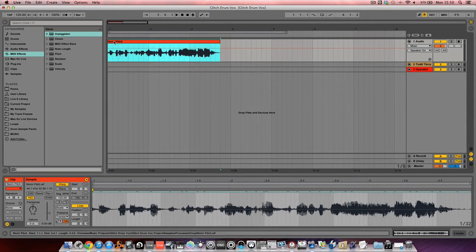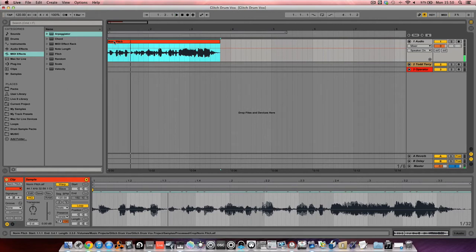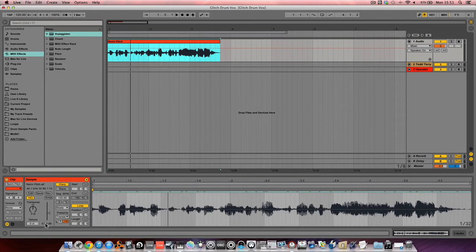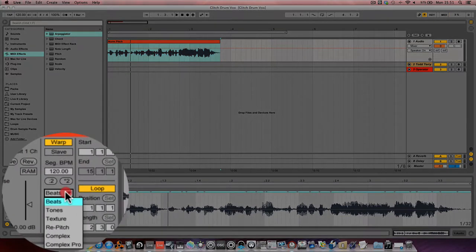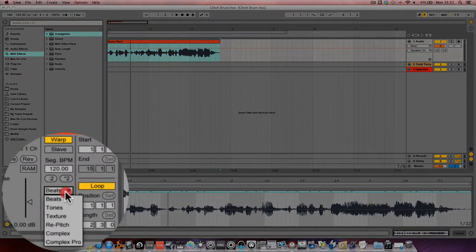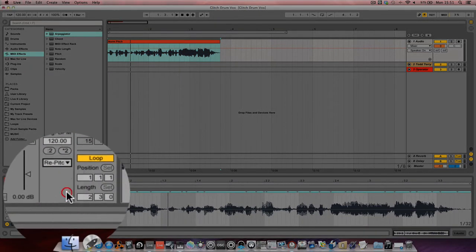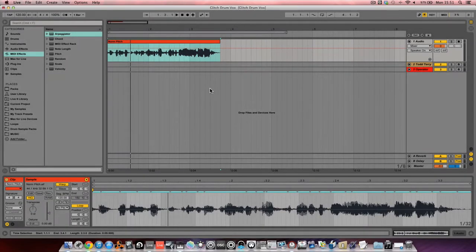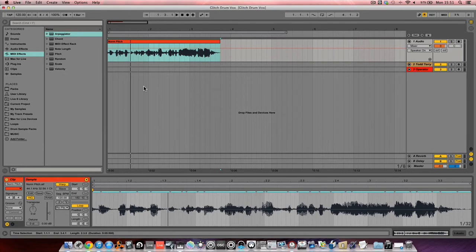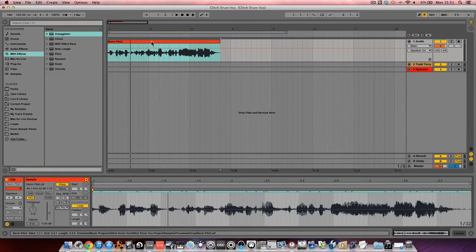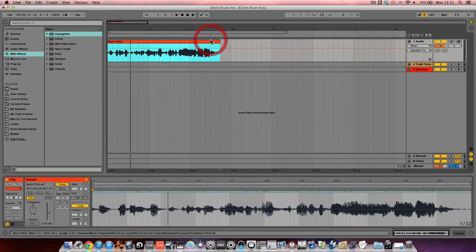If you play it again, it'll just be exactly the same. Once we've got the clip into arrangement view, we're going to change the warp mode down here in the sample settings from Beats to Re-Pitch. What that does is when we change the tempo of the song, if we make it faster, the clip would go up in pitch, just like a record player or CDJ. And if we went down in tempo, it's going to make the pitch of the sound go lower.